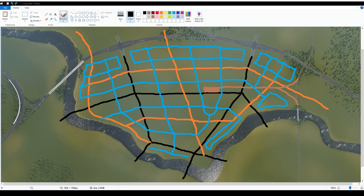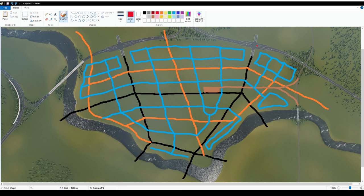So starting at the top would be highway. So the already existing highway at the top of the screen represents the highway. Black is arterial, which will always connect to the highway. Orange are collector roads and blue are local roads. So going from largest at the highway to the smallest at the local size.